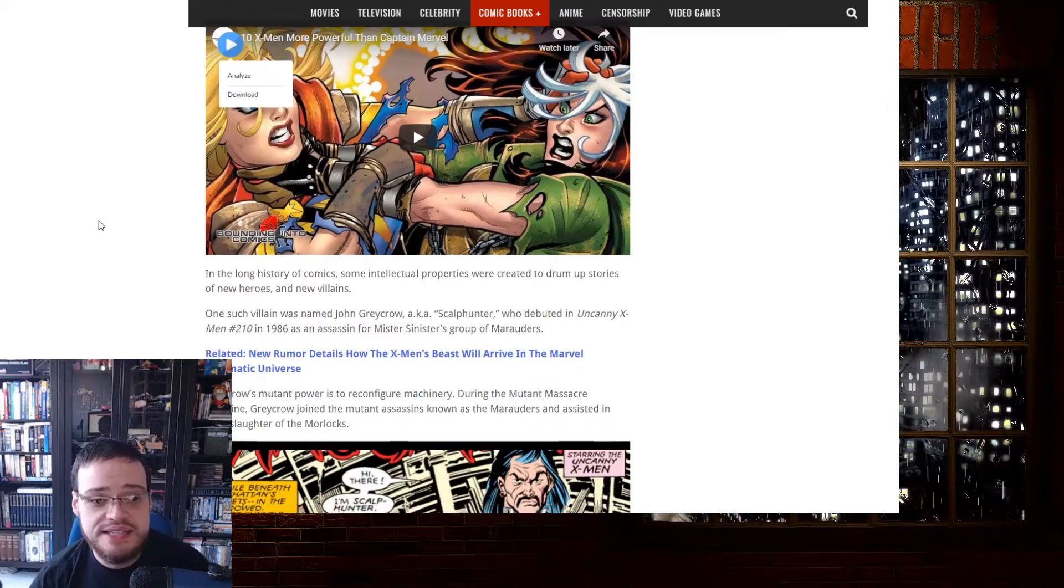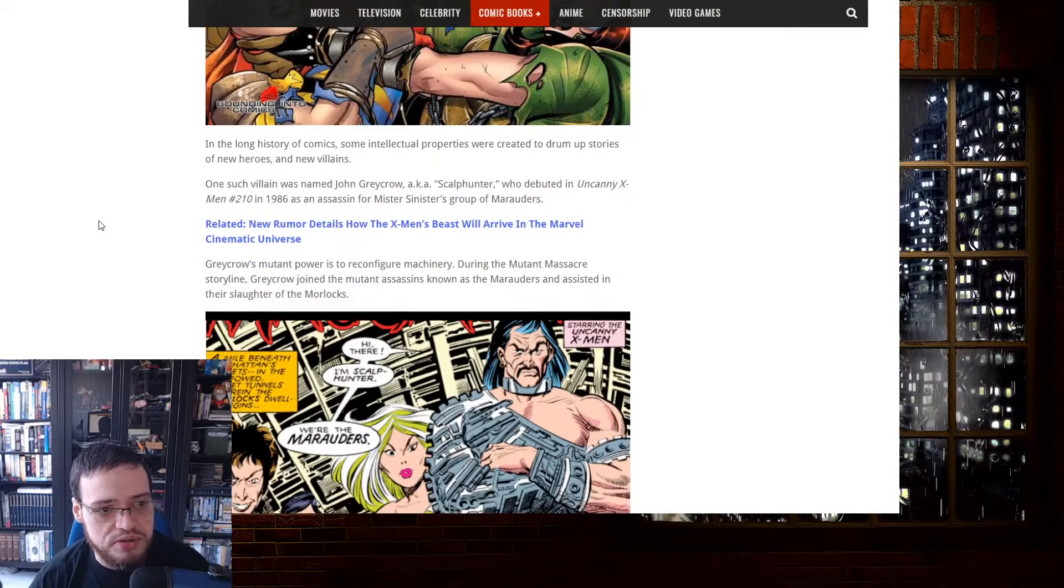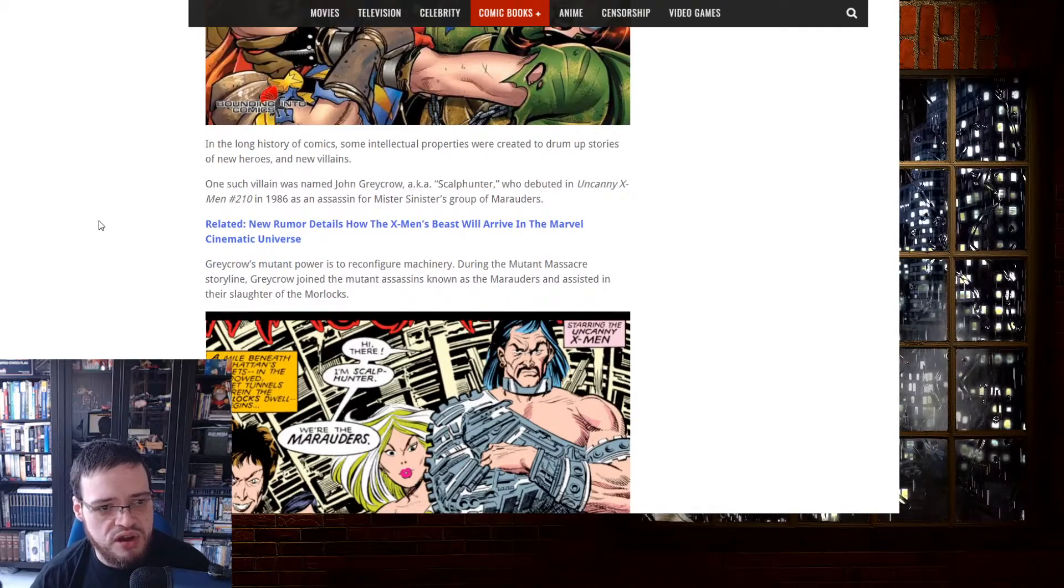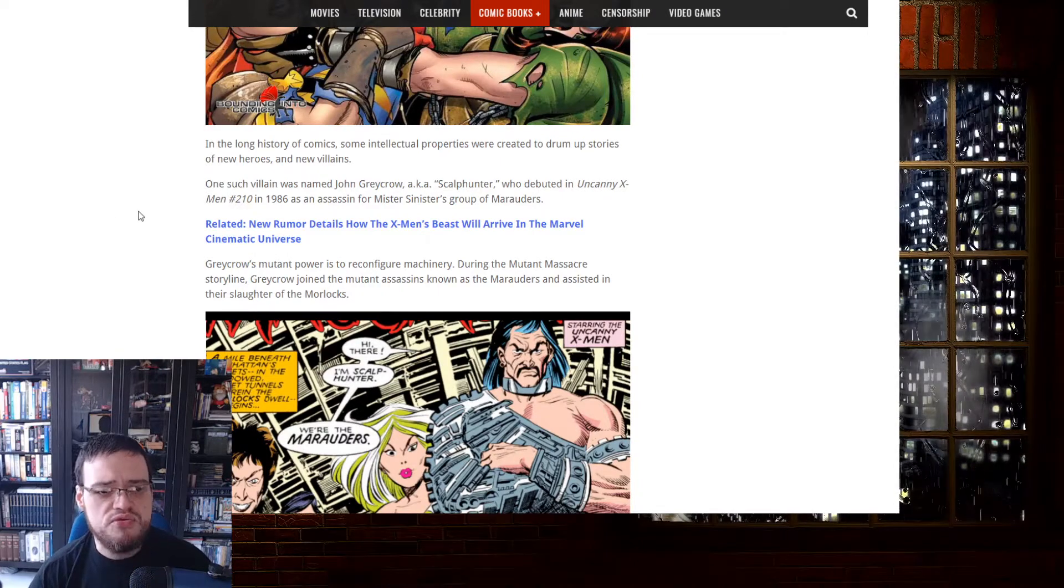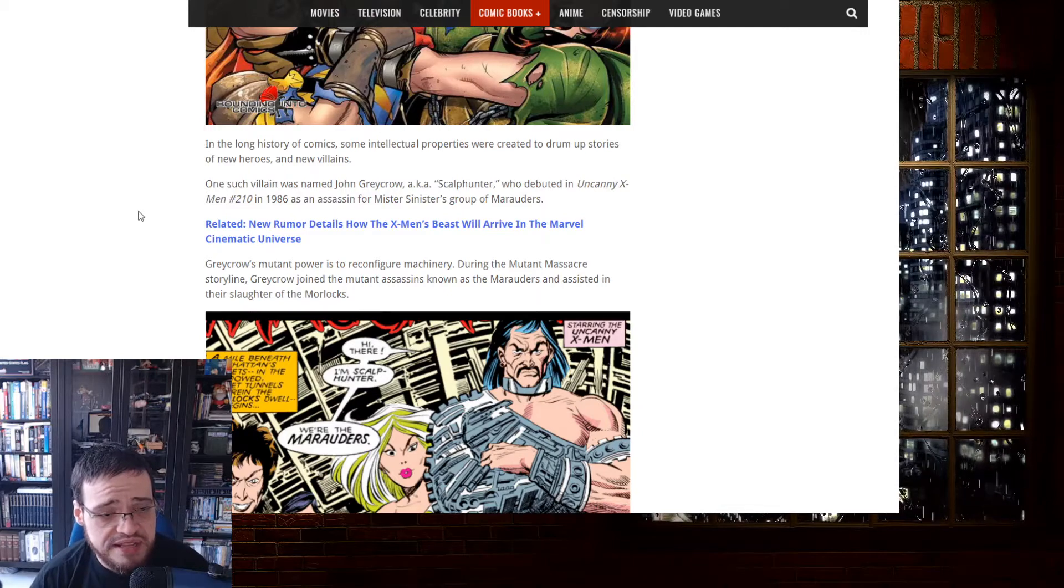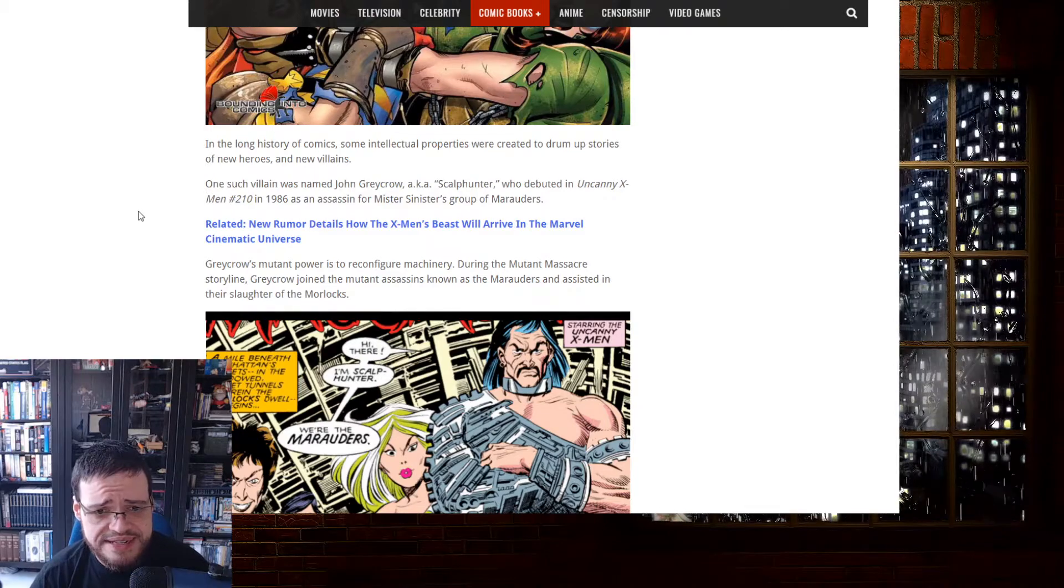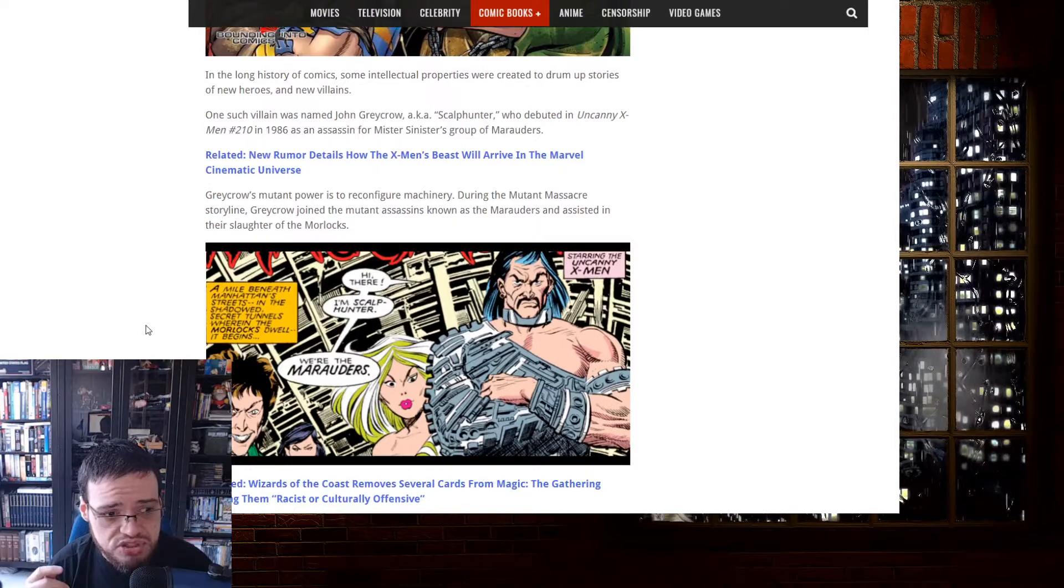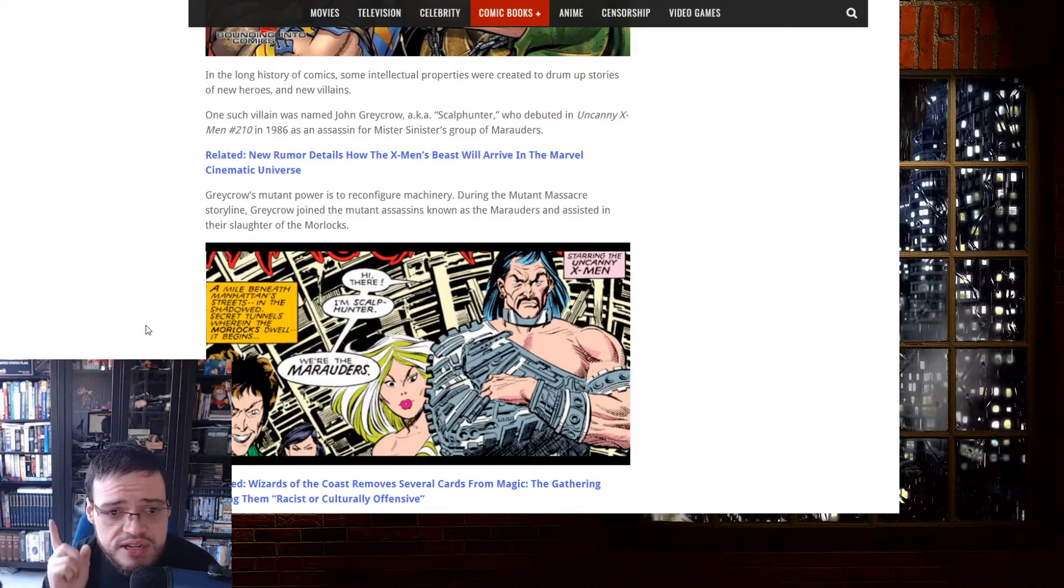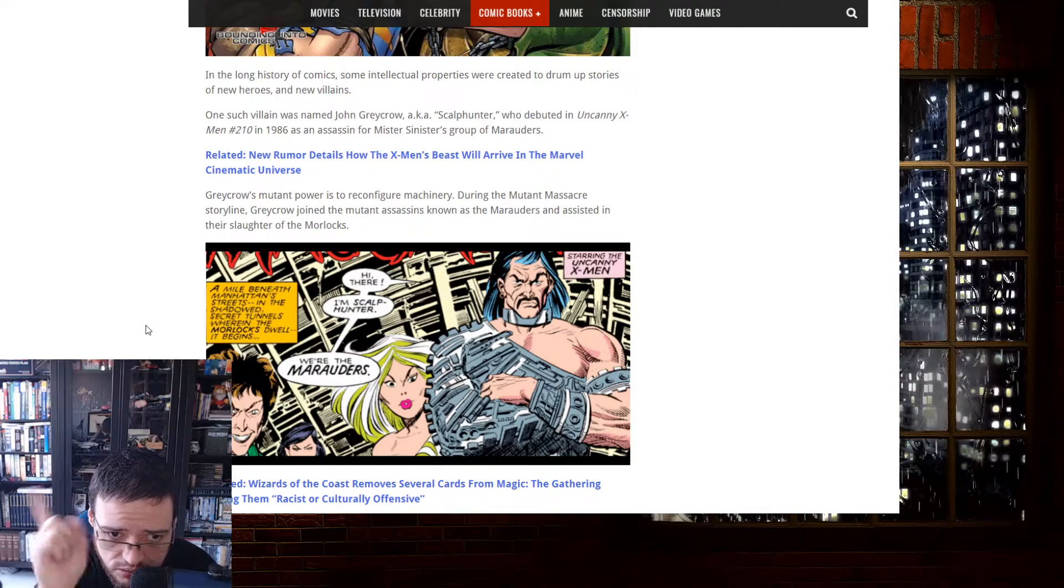As an assassin for Mr. Sinister's group of marauders, Greycrow's mutant power is to reconfigure machinery. Holy shit, that's even more racism. During the mutant massacre storyline, Greycrow joined the mutant assassins' brothers and assisted in the slaughter of the Morlocks. Oh my god, it's a genocidal tune. Only genocide to further the numbers and the narrative and the utopia of communism is allowed.